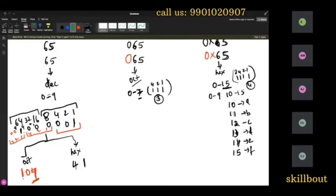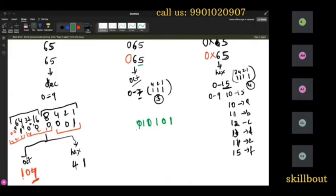Octal 1 → 001, octal 0 → 000, octal 1 → 001. And for digit 5: write it in 3-bit format — 5 is 101. For digit 6: 6 in binary is 110. Combining these groups gives back 1000001, which is exactly 65 in binary.